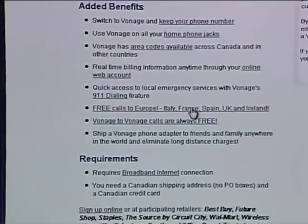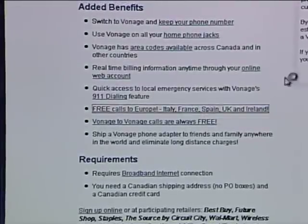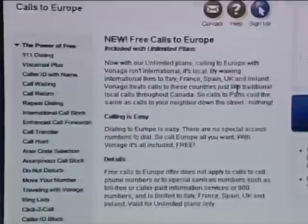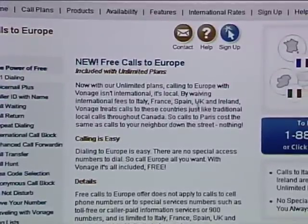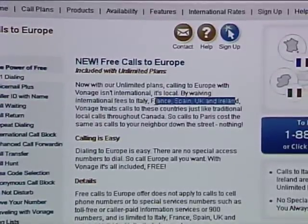Scrolling down, we can see all the different countries included in the long-distance plan. Most countries in Europe are included — Italy, France, Spain, UK, and Ireland — as well as all of North America. So if you have family or friends on the continent, you can contact them for free. Also, if they happen to have a Vonage account, Vonage-to-Vonage calls are also free.